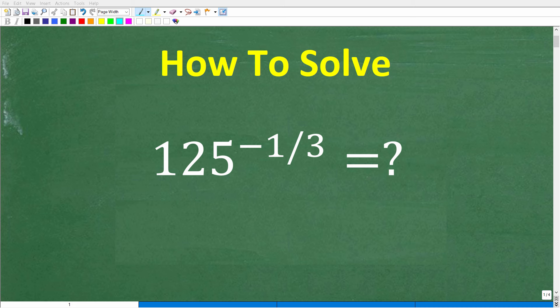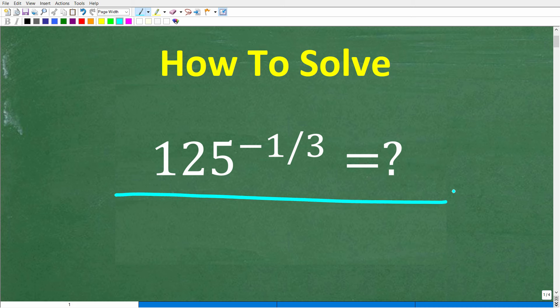If you want to do well in algebra, you definitely need to know how to solve a problem like this without using a calculator. Let's take a look at the problem.